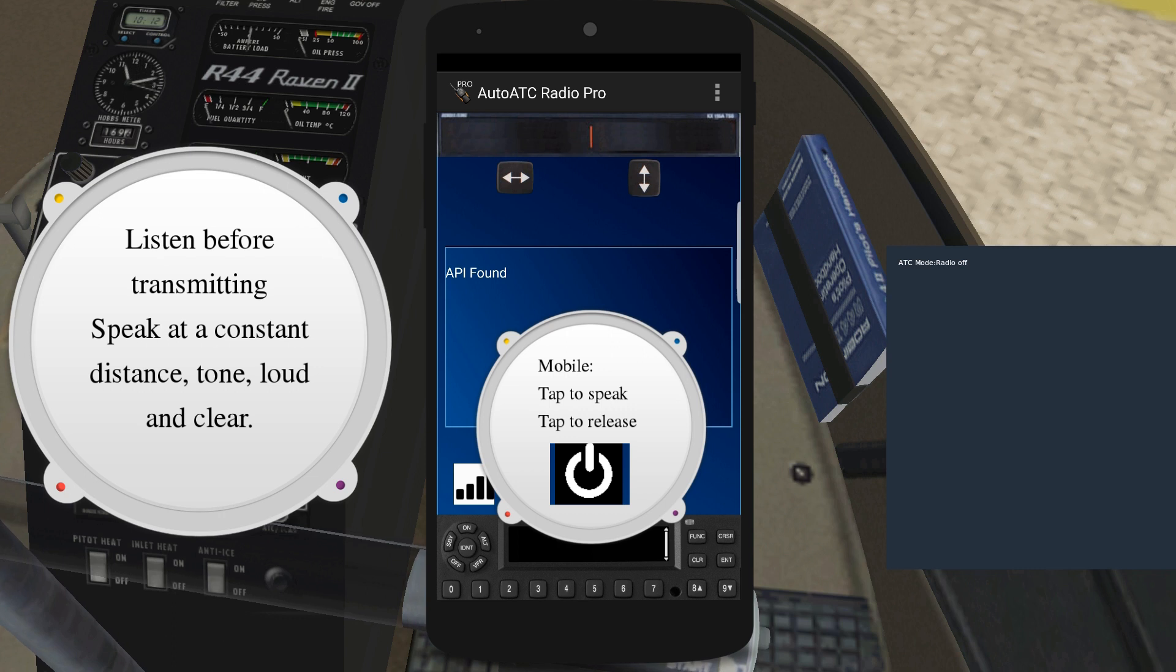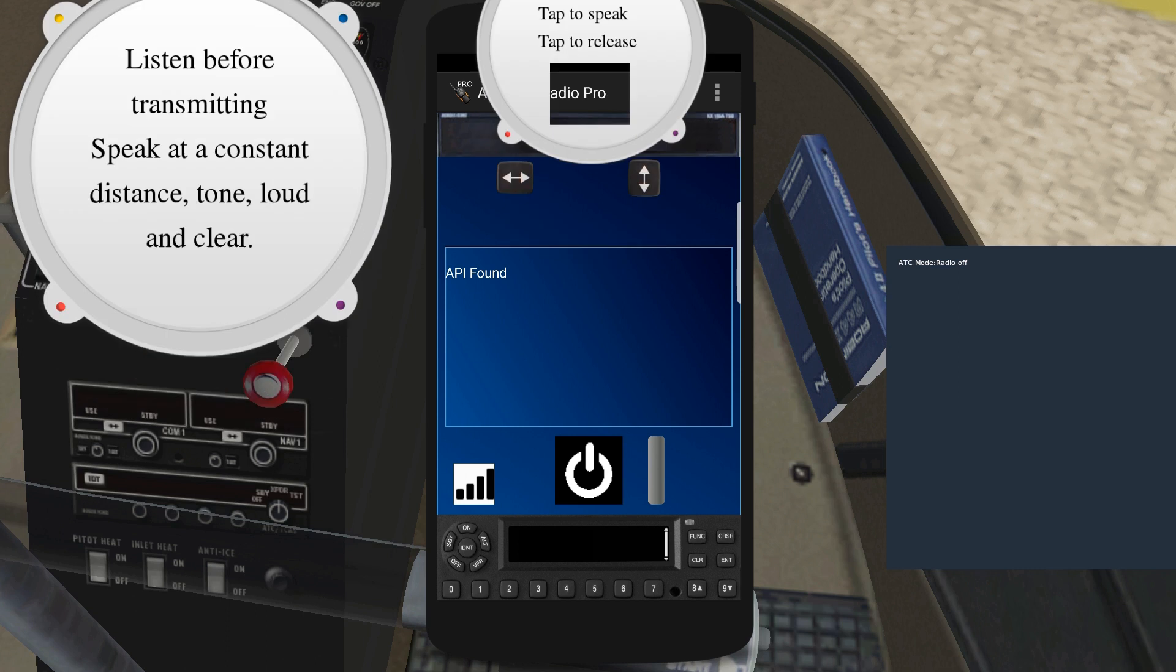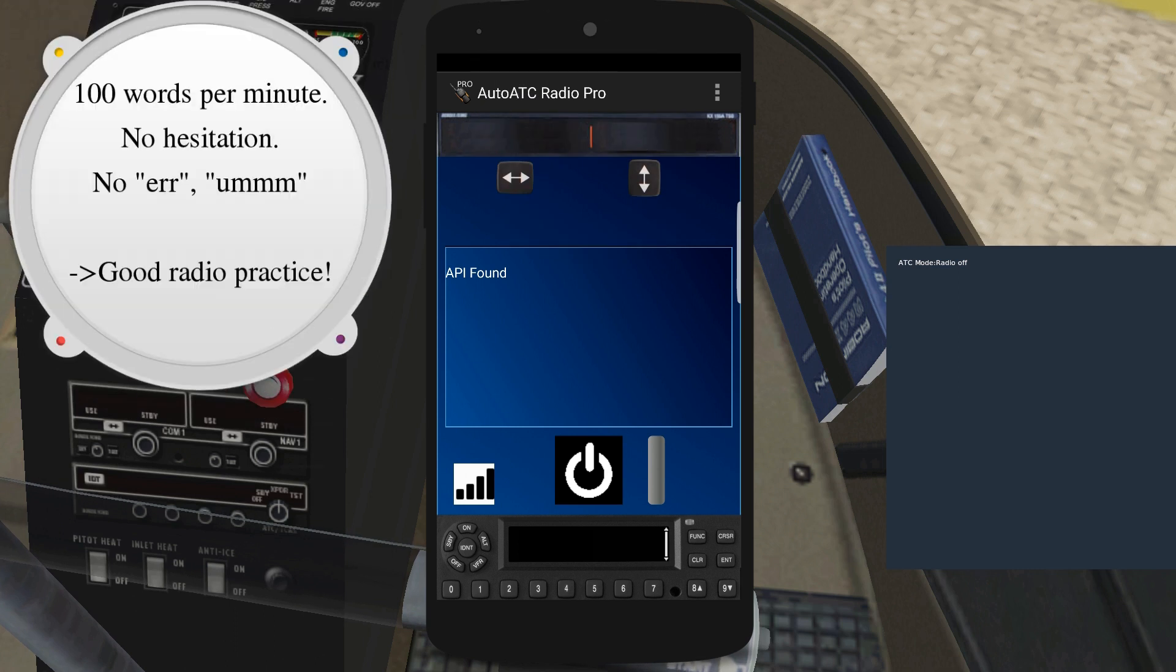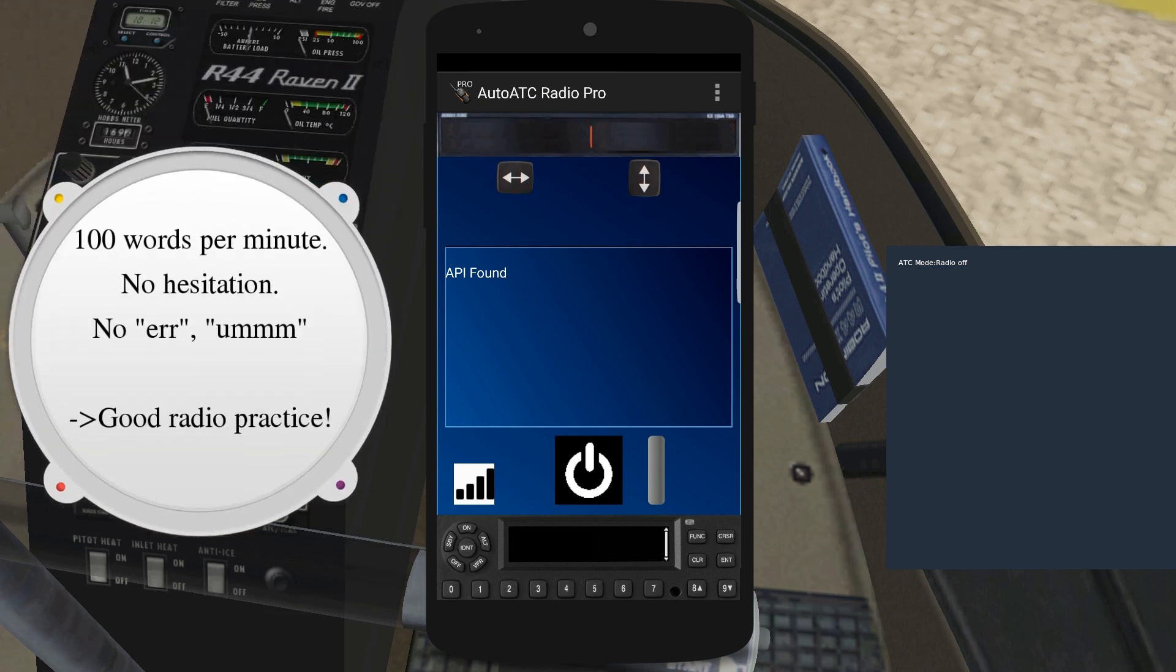The correct rate of speech is about 100 words per minute. While speaking, avoid hesitation and sounds such as er and um. This is both bad radio practice and may cause the voice recognition to miss words.